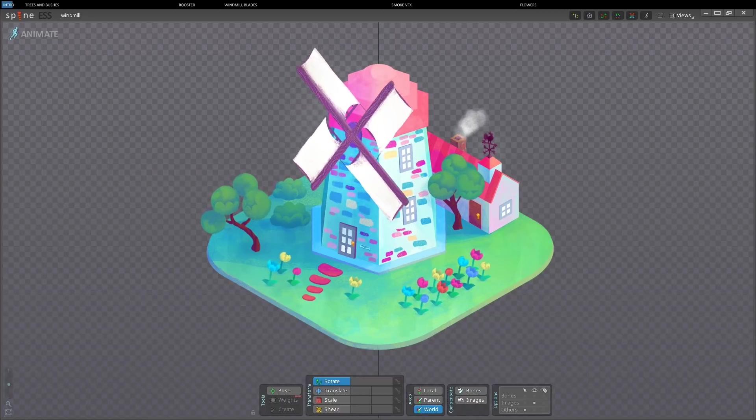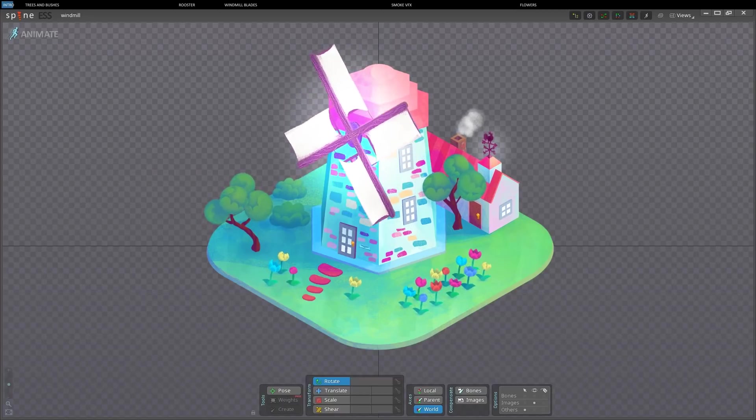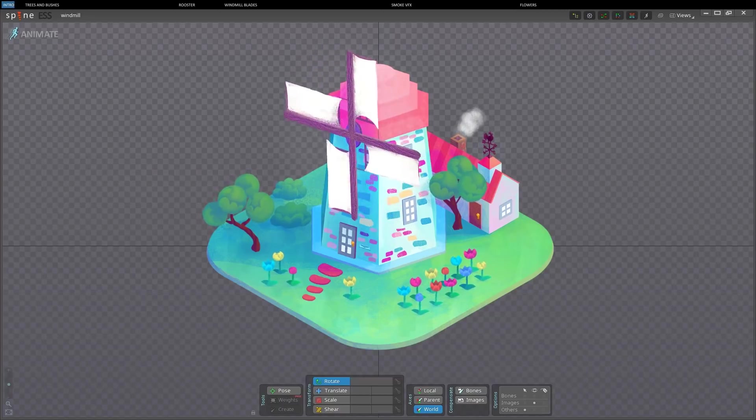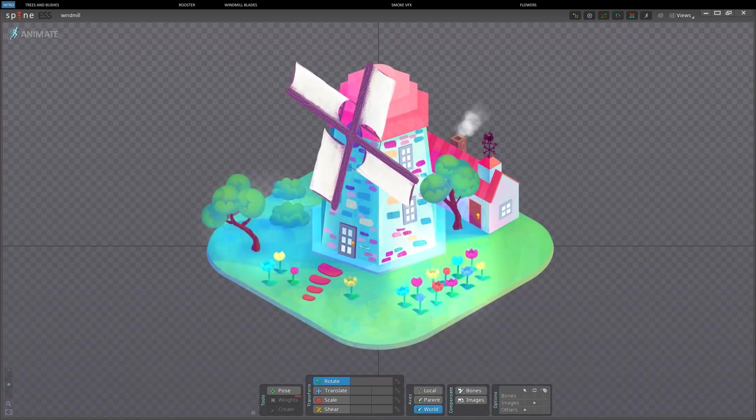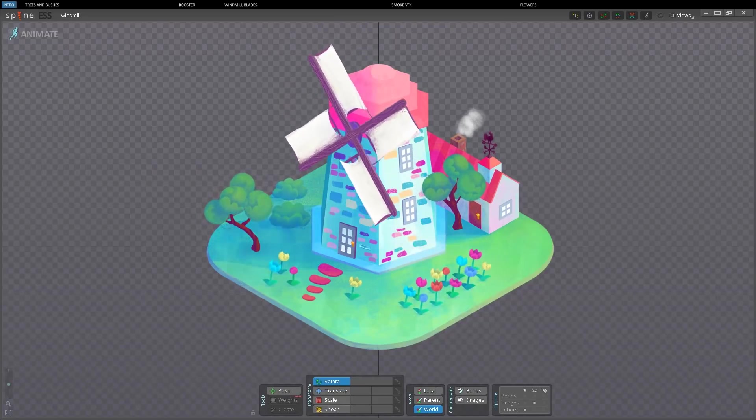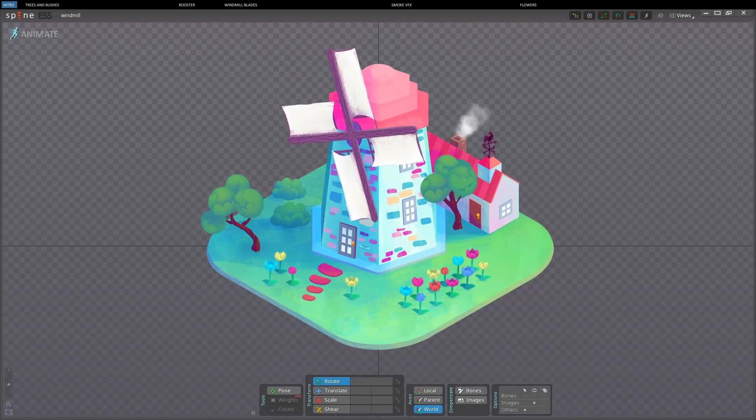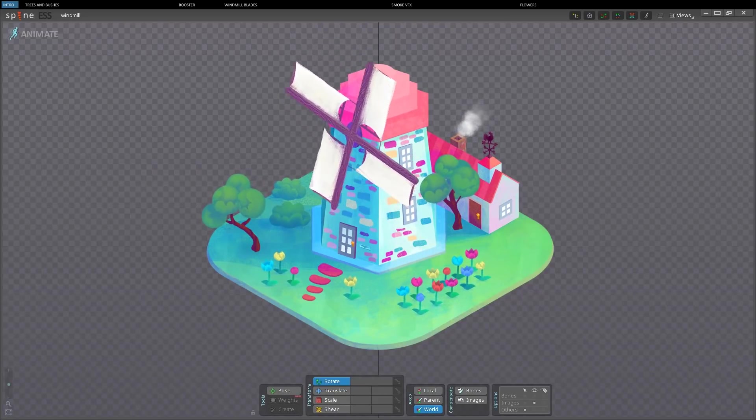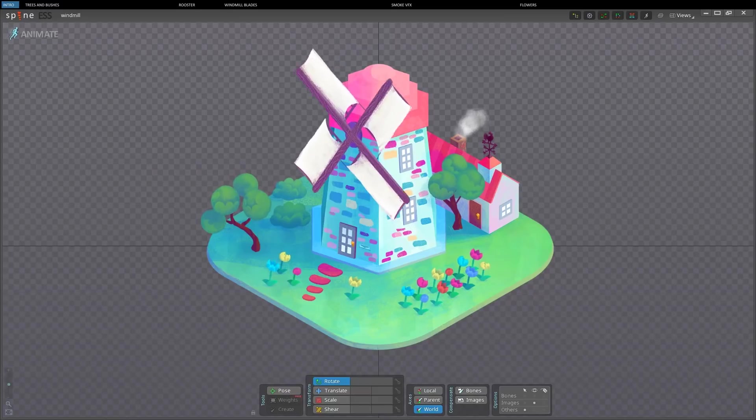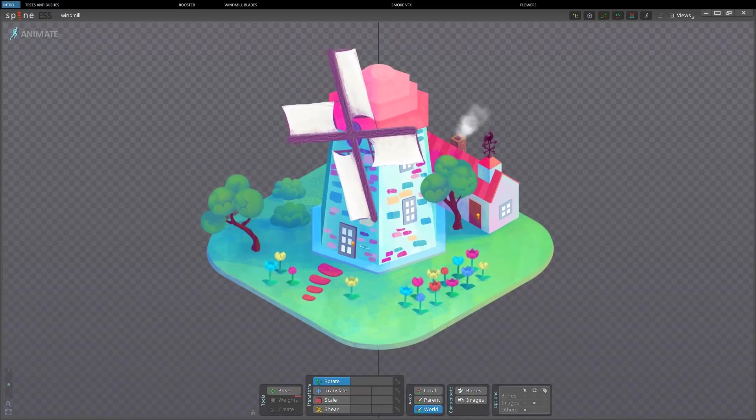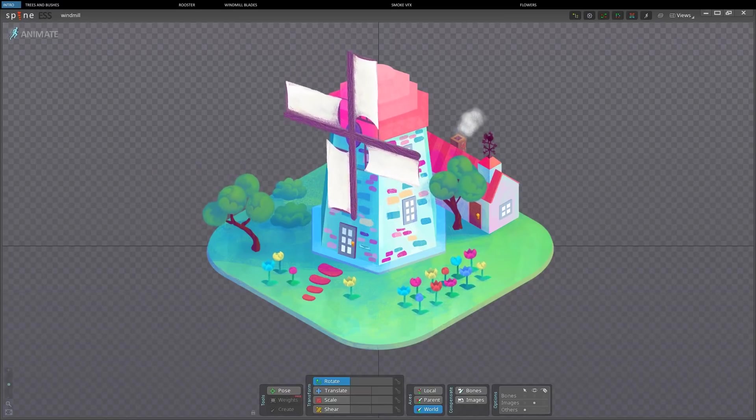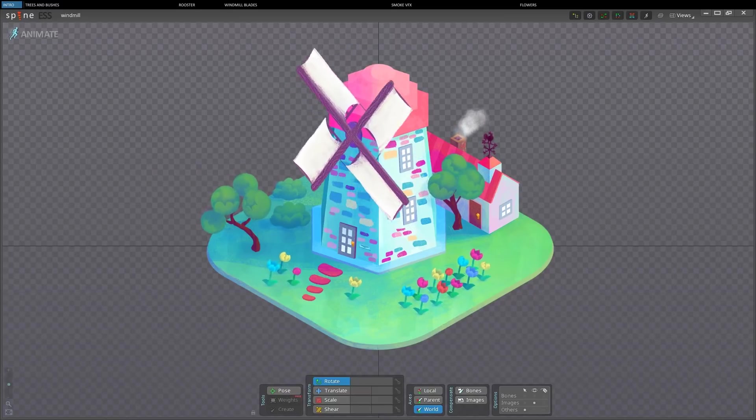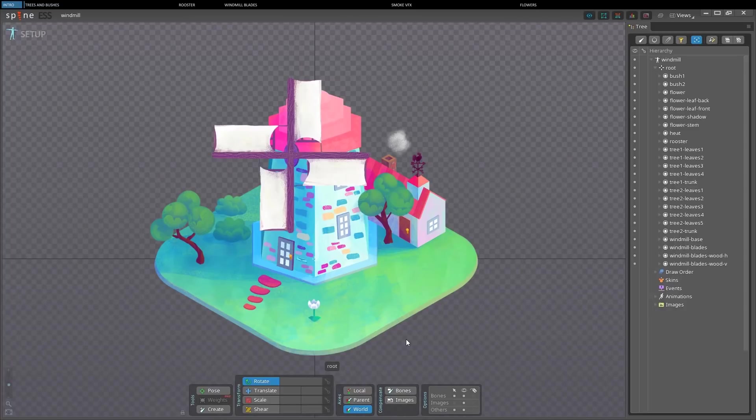We will see how to make an object turn in isometric view, how to add a little movement to plants and flowers, how to create smoke from the chimney effects. Please look in the description of the video for links to the assets and useful resources. Let's start.